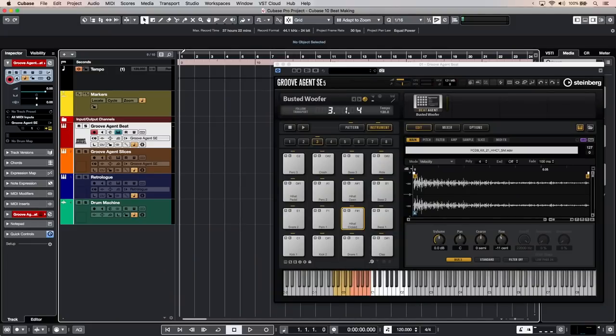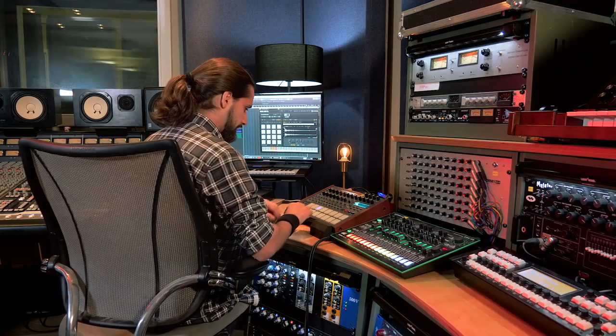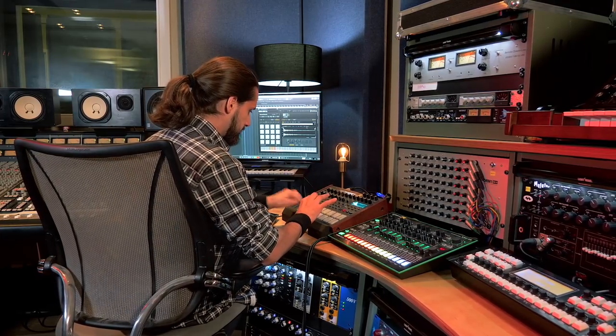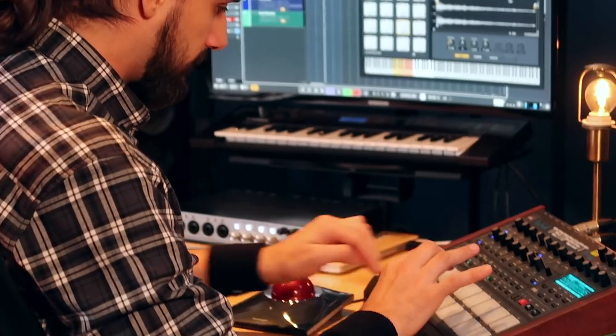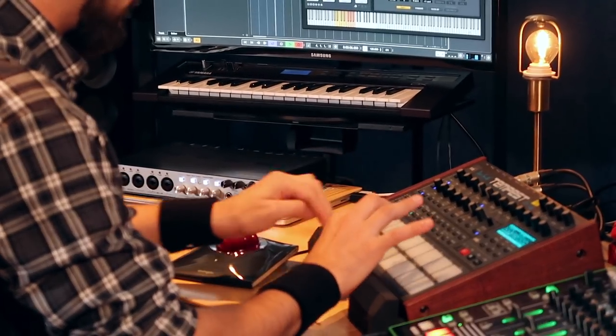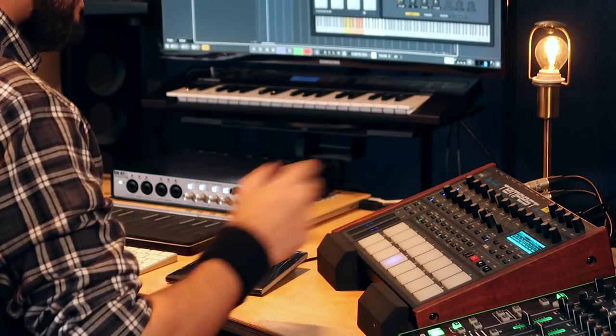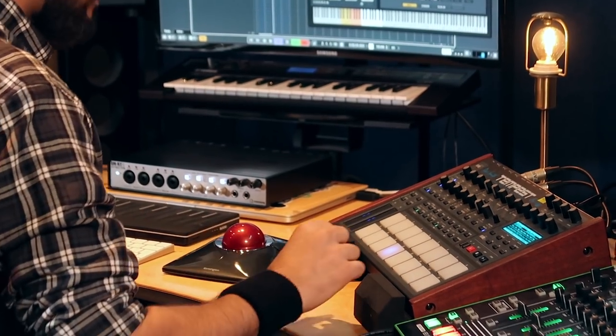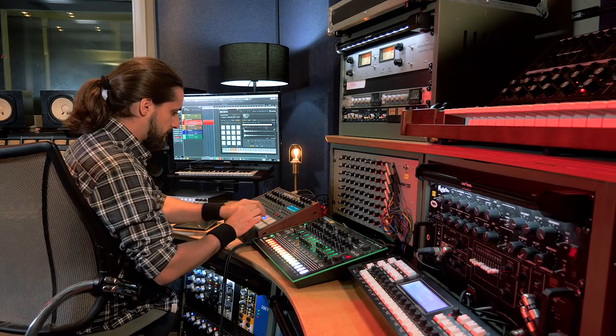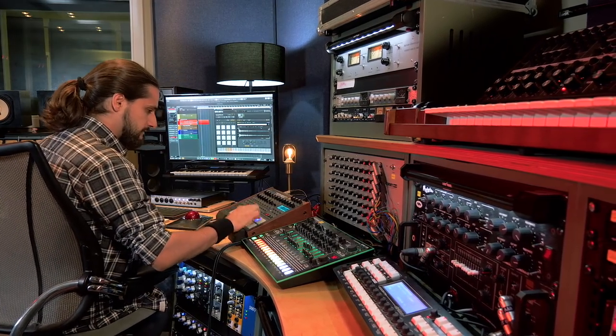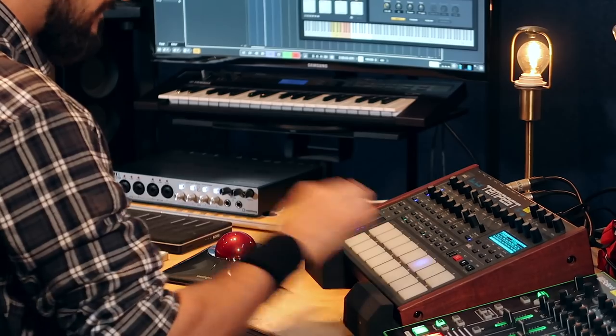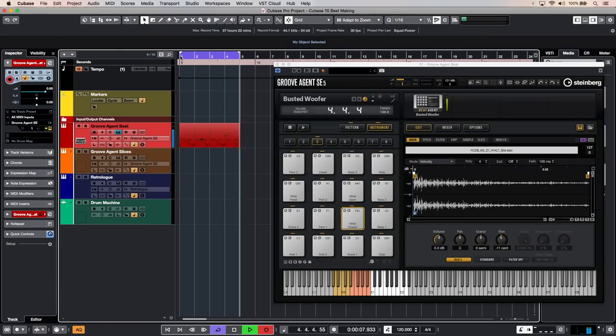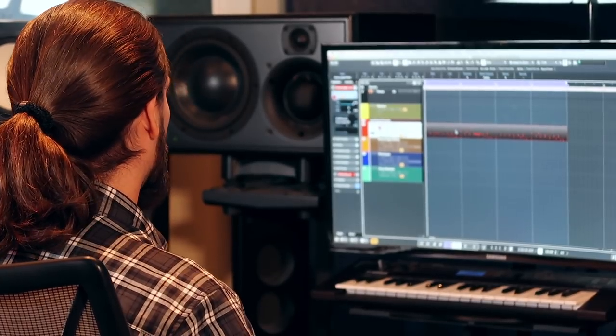So now let's record, let's set up a four bar loop and let's start recording. Now I can keep recording and add more elements.